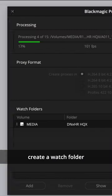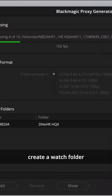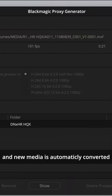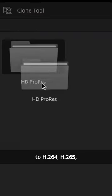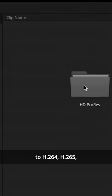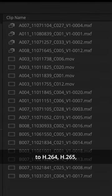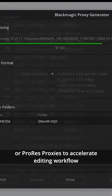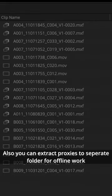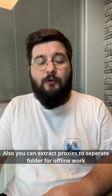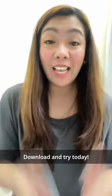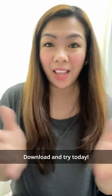The new Blackmagic Proxy Generator automatically creates and manages proxies from camera originals. Create a watch folder and new media is automatically converted to H.264, H.265, or ProRes proxies to accelerate editing workflows. You can also extract proxies into a separate folder for offline work. Download and try today.